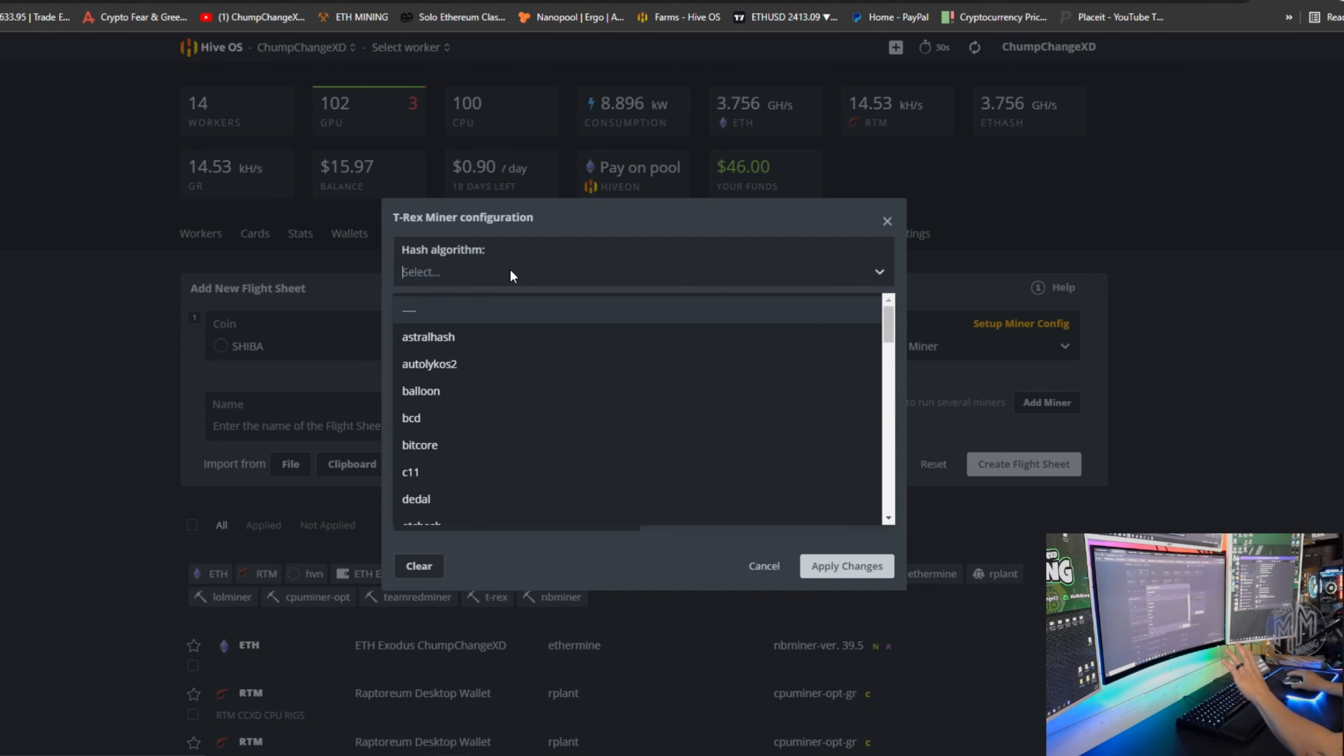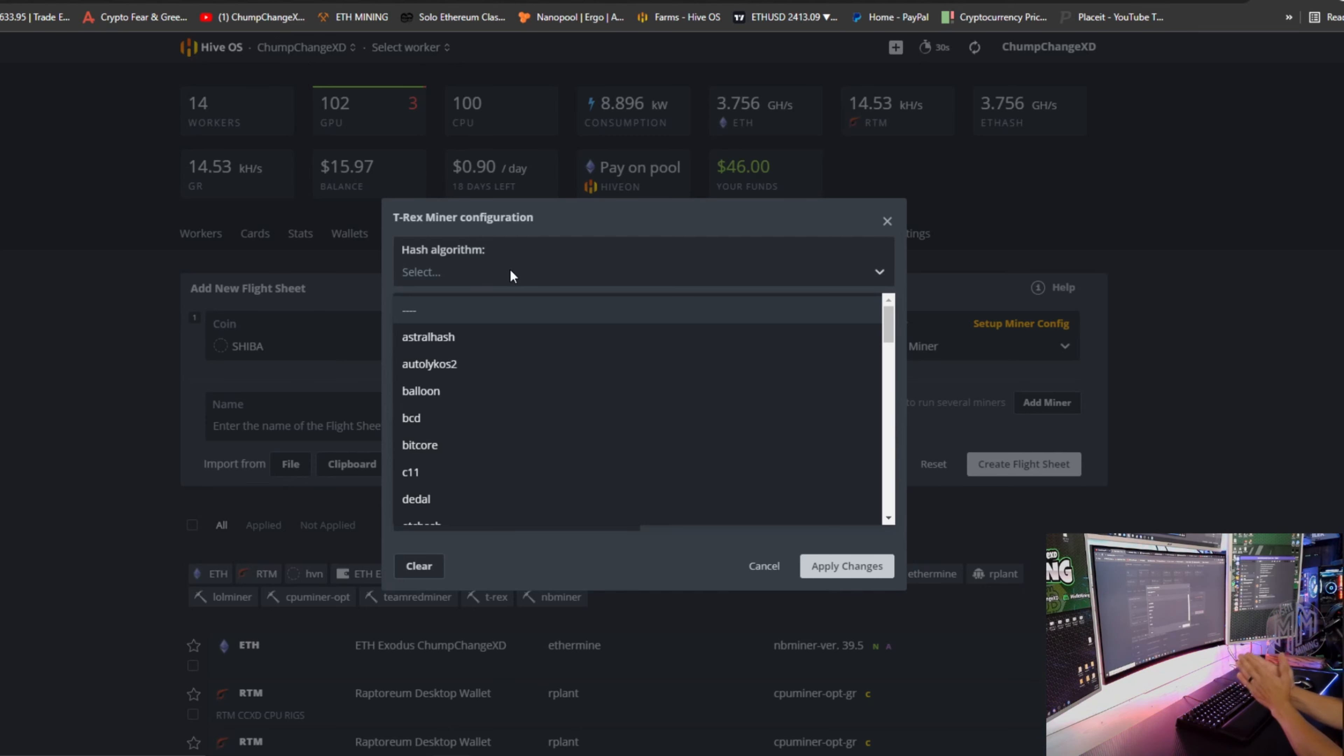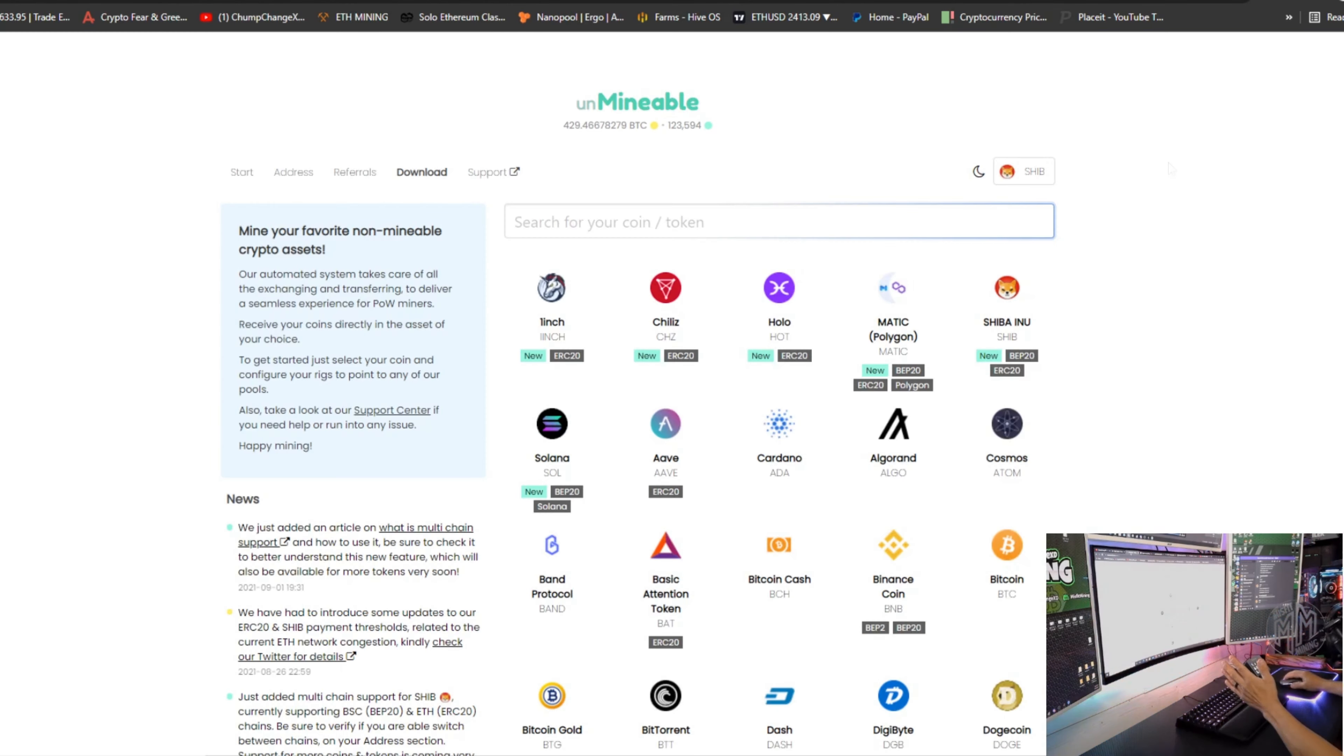So now real quick, if you guys are mining Ethereum, obviously you're using ETHash. If you're mining ETC, you're going to be using ETCHash. Let's go over to unmineable real quick.